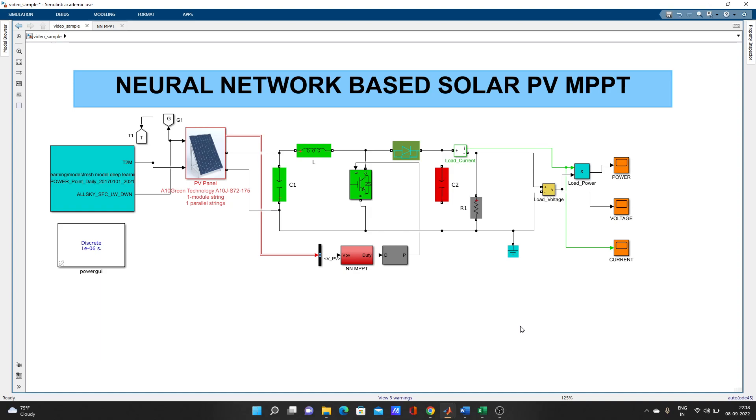Whenever I upload videos, you will be able to watch faster. I will try to show you all the blocks that are added in this Simulink model.